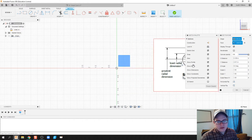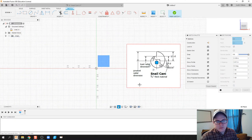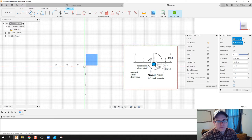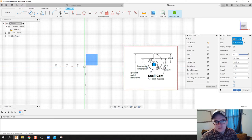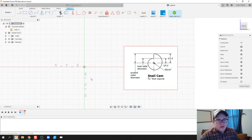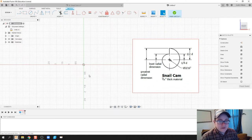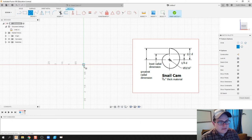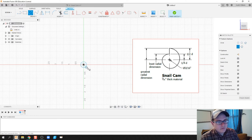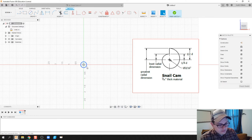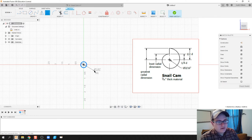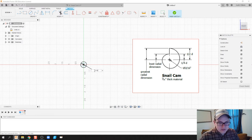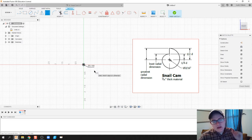First thing I'm going to do is create that inside diameter, which has a dimension of a static dimension of 3/16 inch, and that's because that axle running through it is 3/16 of an inch.